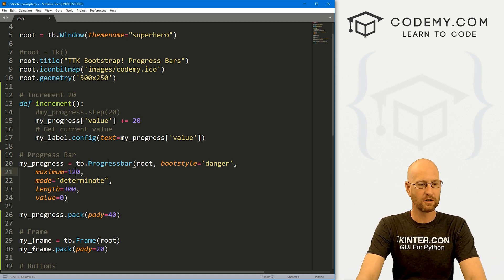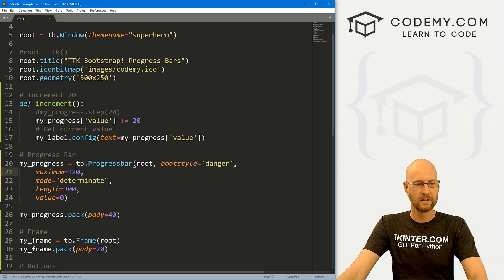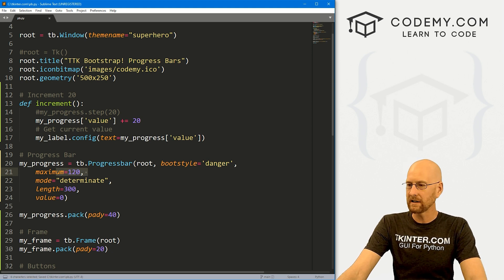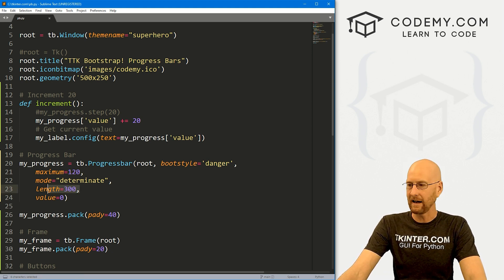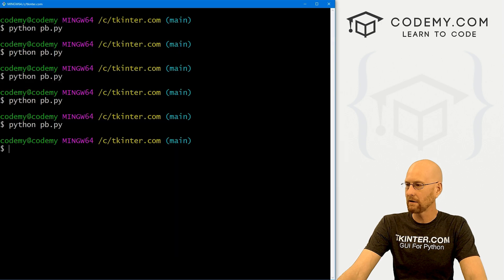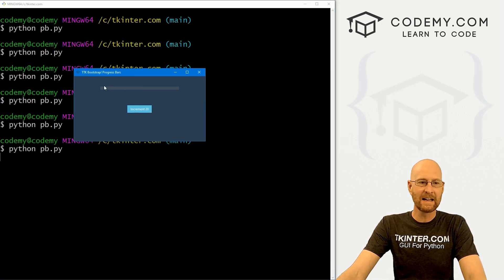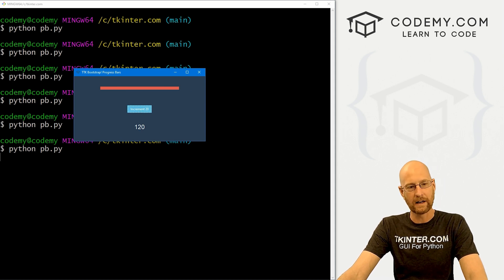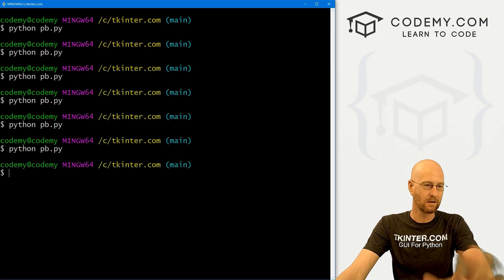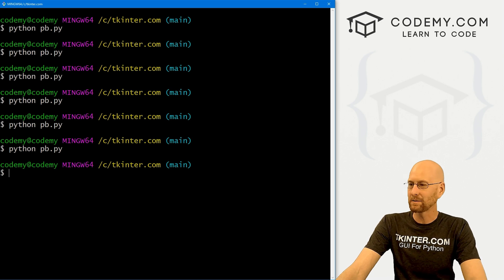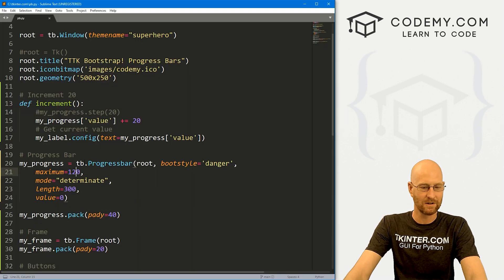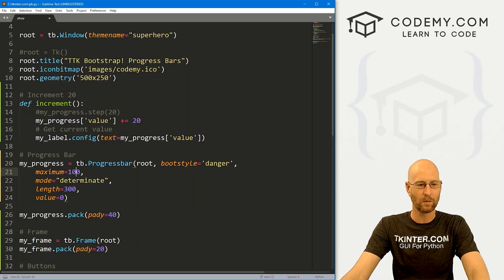Let's quickly change the maximum to 120 just to differentiate it from the length. If we run this, the physical length of the bar is the same, but now it goes 20, 40, 60, 80, 100, 120 — so the maximum has changed. I just wanted to point that out in case there's any confusion. I'm going to change this back to 100.